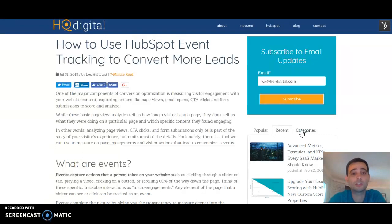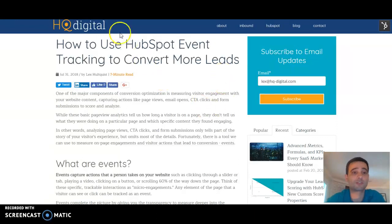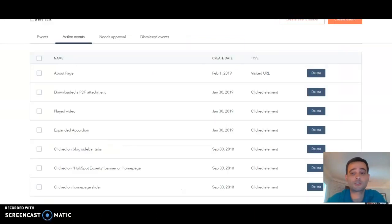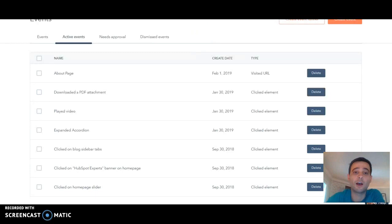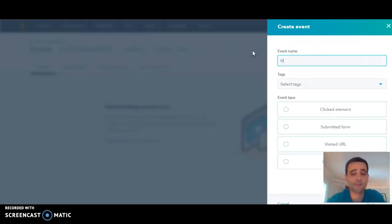So you can take a better look at how many people not only are viewing this page and what's their time on the page, but what actions did they take while they were on that page. HubSpot has a really easy to use tool for that — their event builder here within your portal. You can just come in and give your event a name; we're going to call this HQ new event.